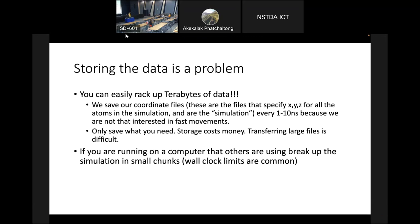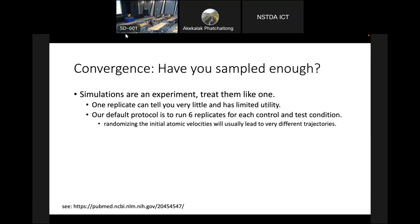When using shared computer clusters, it makes sense to break your production runs into small chunks. If you're planning to run for 10 microseconds, don't do one run — break it up into half-microsecond or microsecond pieces. That way you won't monopolize resources and frustrate other users by occupying the cluster for months on end.